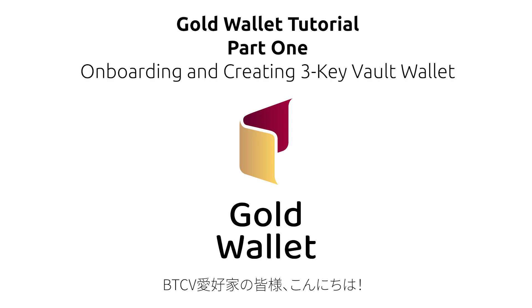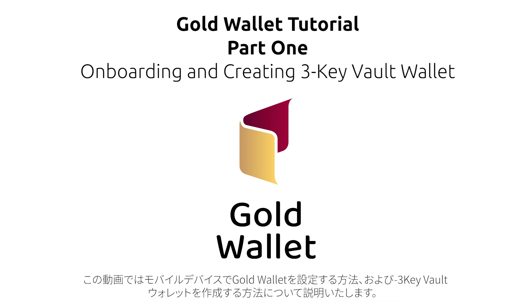Hello BTCV Enthusiasts! In this video you will find instructions on how to set up GoldWallet on your mobile device, as well as how to create a 3-key Vault Wallet.